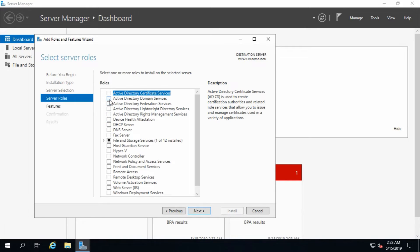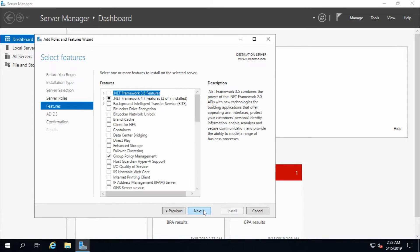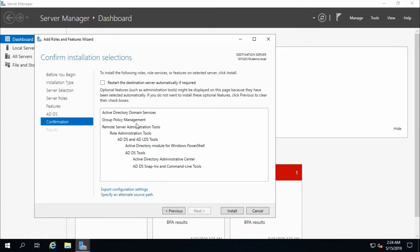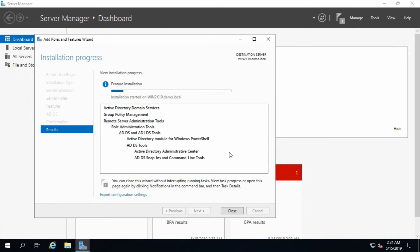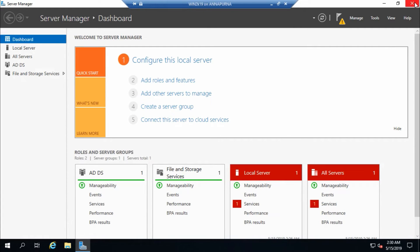We need to select Active Directory Domain Services. The features to be included are group policy management and remote server administration tools. Group policy management is included because I am going to migrate group policy management from win2k8r2. Click next through the summary — these roles are going to be installed — and check 'restart the destination server automatically if required,' then click install.